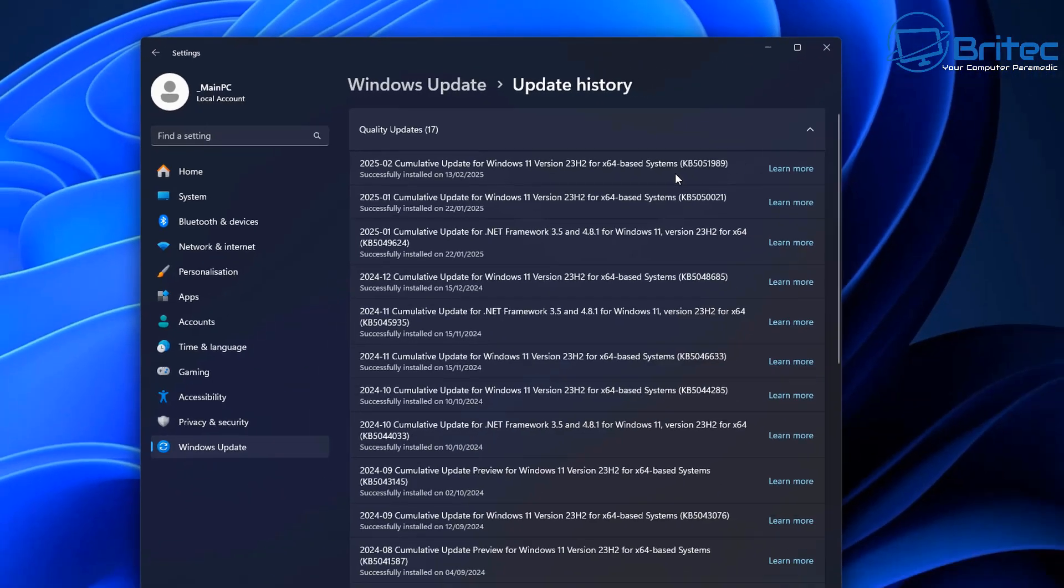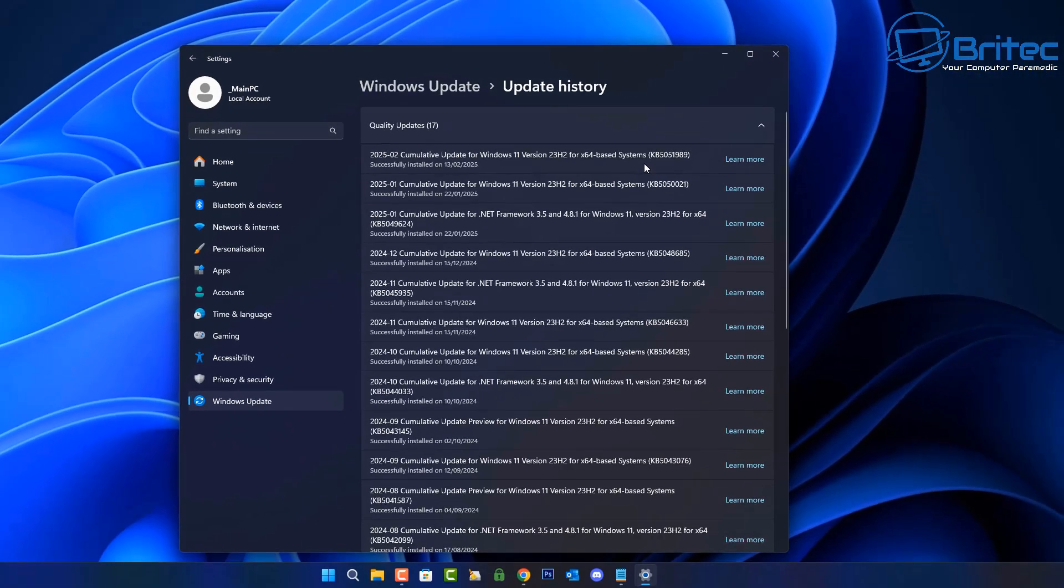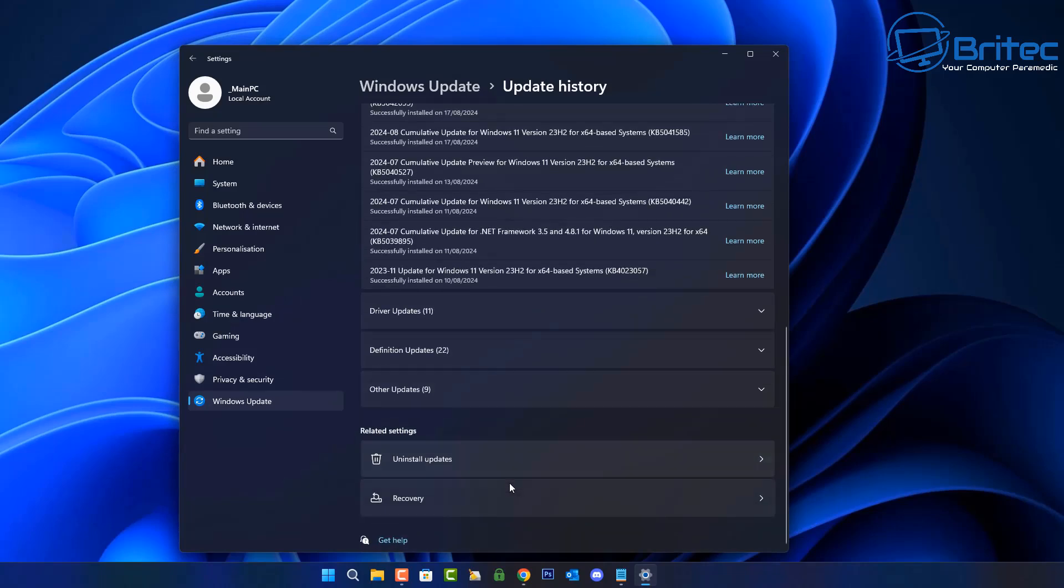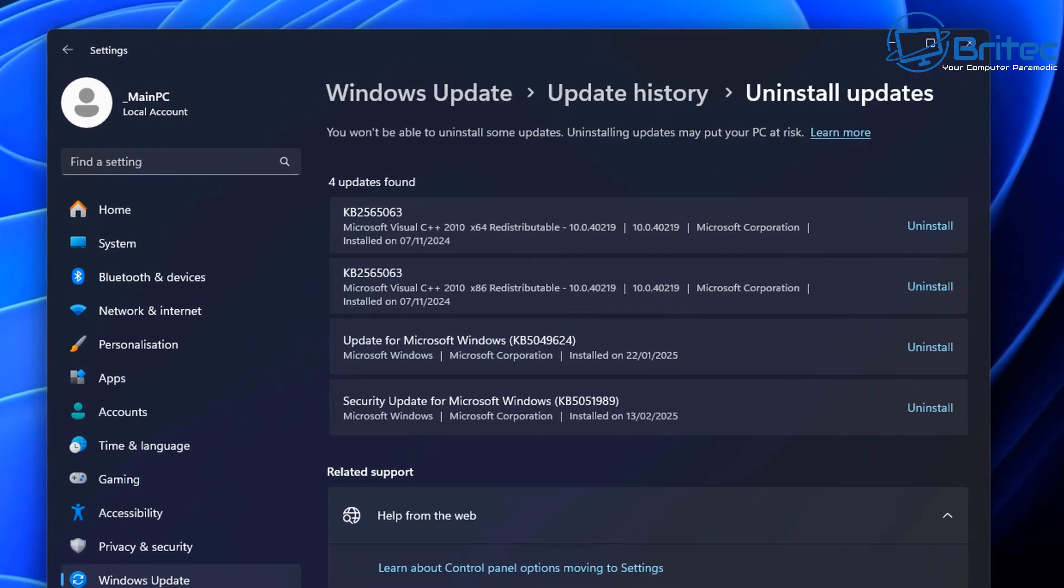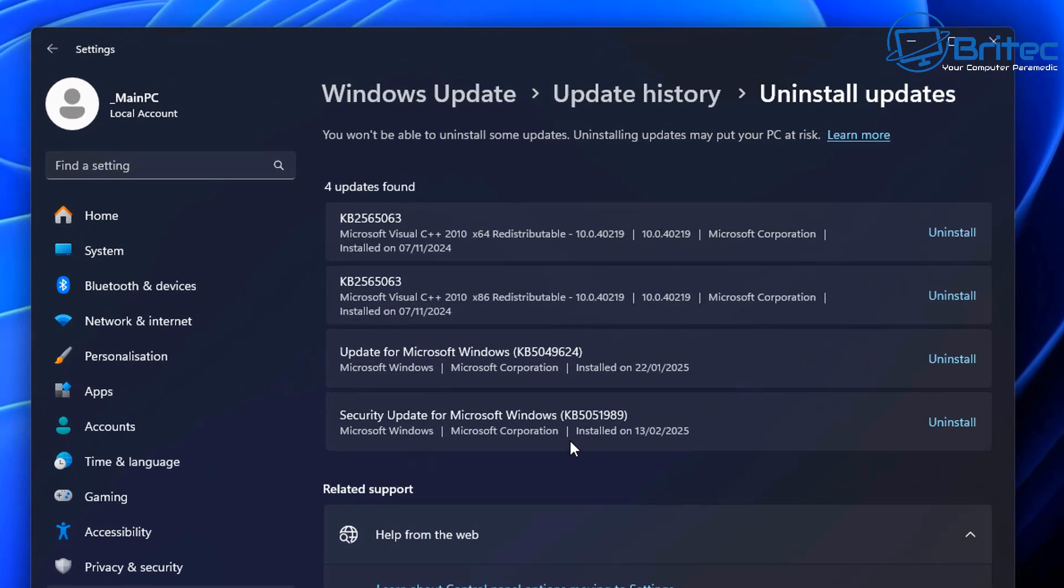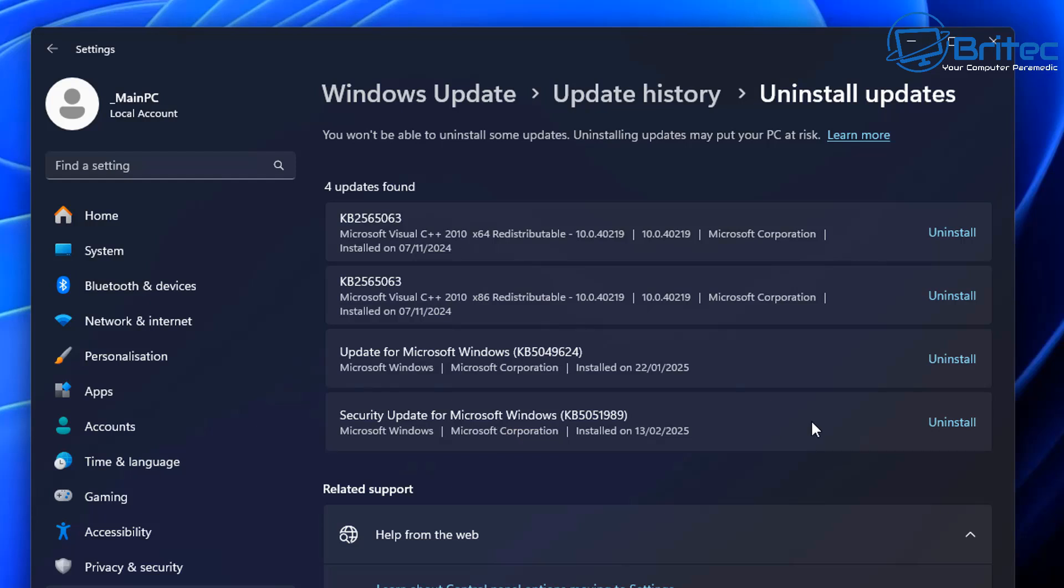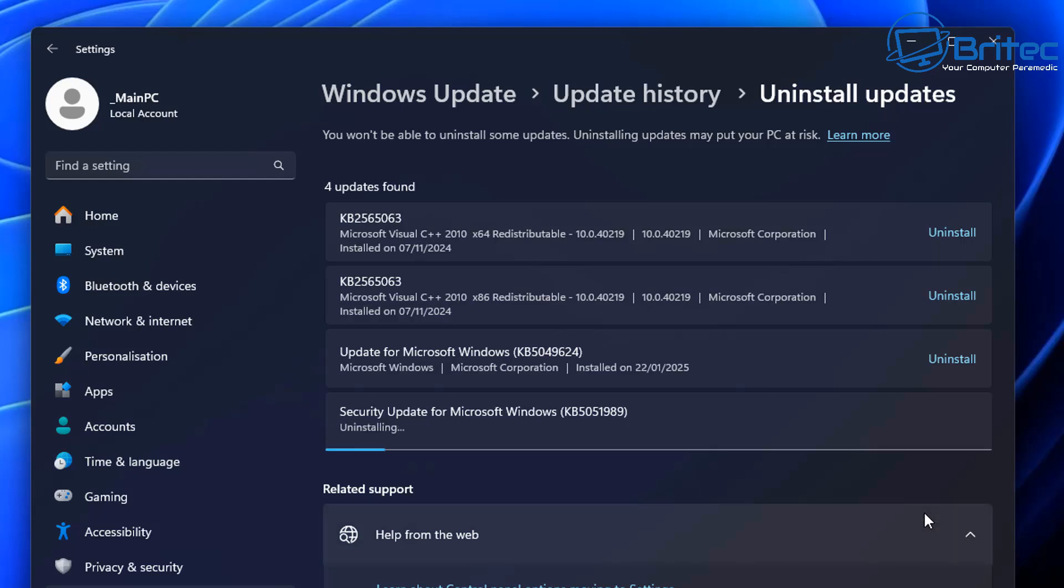Microsoft have a pretty bad track record of releasing updates to the general public that are pretty buggy and this could be the cause of your problem. So what you want to do is go in here and find the latest update that has been done. We're going to look inside the uninstall updates right here. You can see right here we can find the security update from Microsoft.